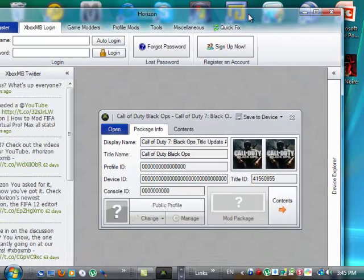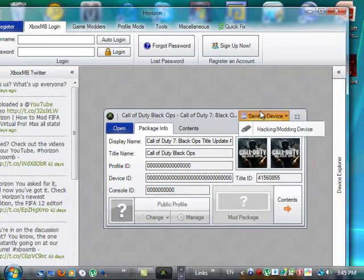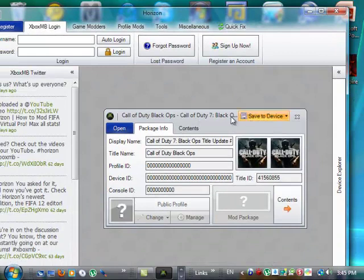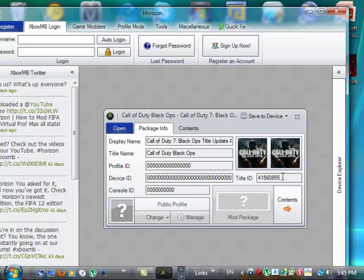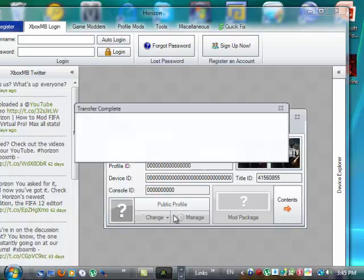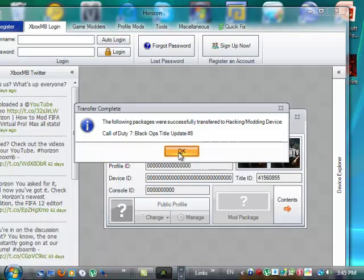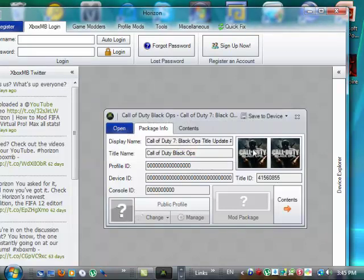You go to save to device hacking, well, this is mine, but it's just a USB, and then, let's just say that it successfully did it. Okay, and then you click okay, exit out of that.